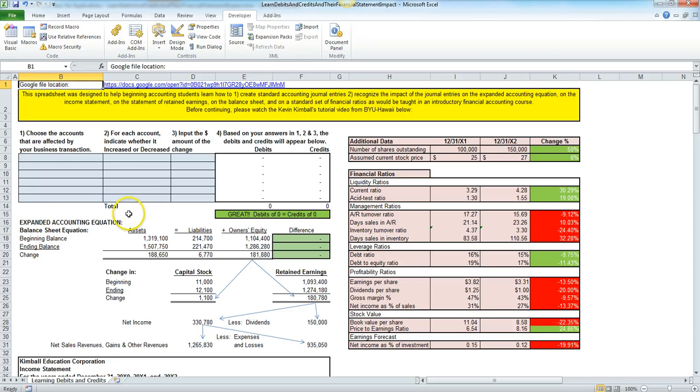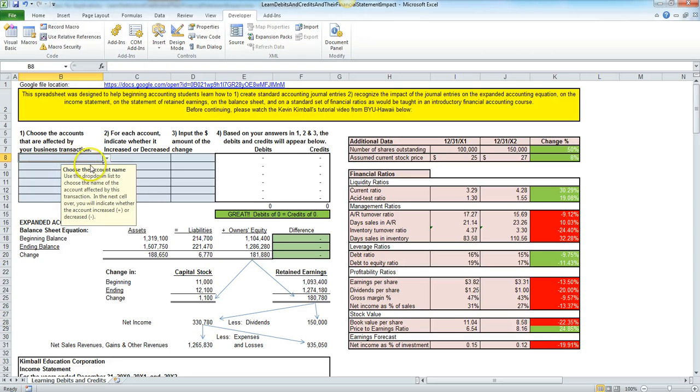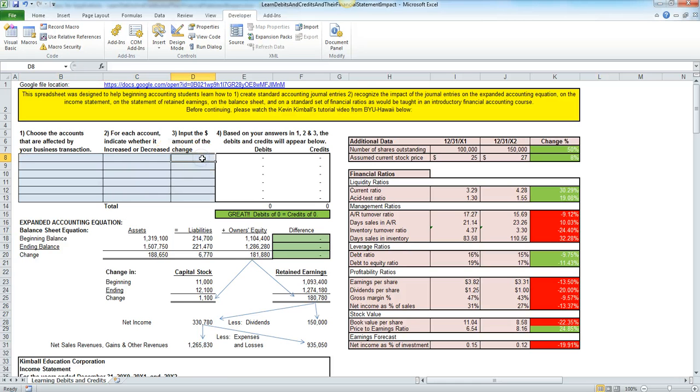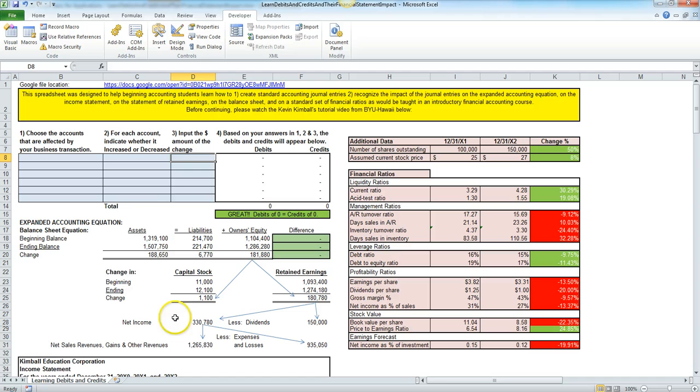But my main goal is I want to teach students how to indicate the accounts being affected by a transaction, note whether they increased or decreased, indicate the amount that it increased or decreased, and they will automatically see whether it's a debit or a credit, and they will automatically also see the impact on all the financial statements as well as the ratios.